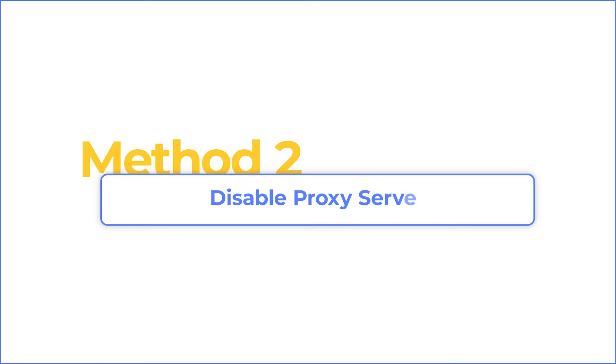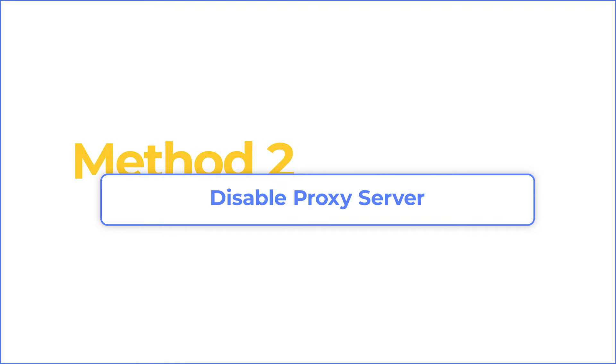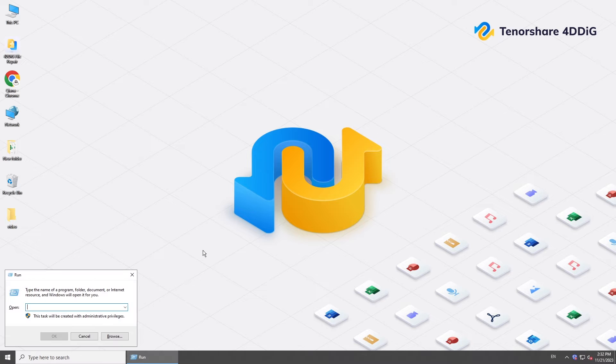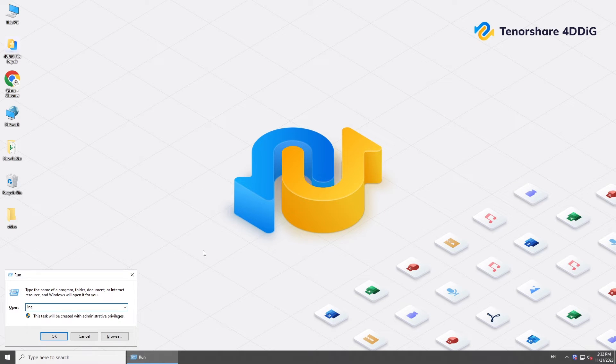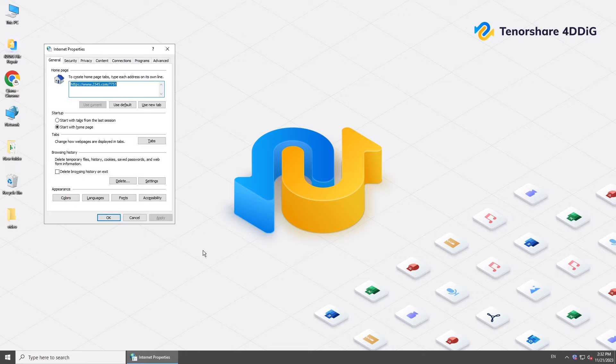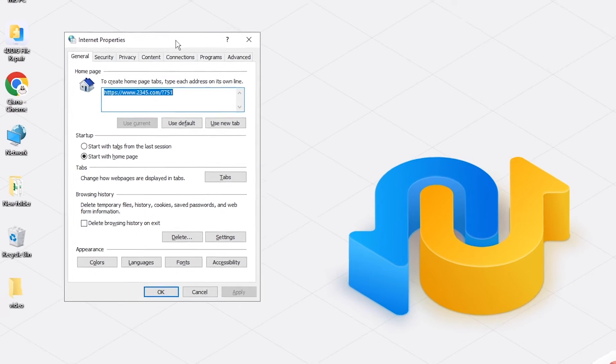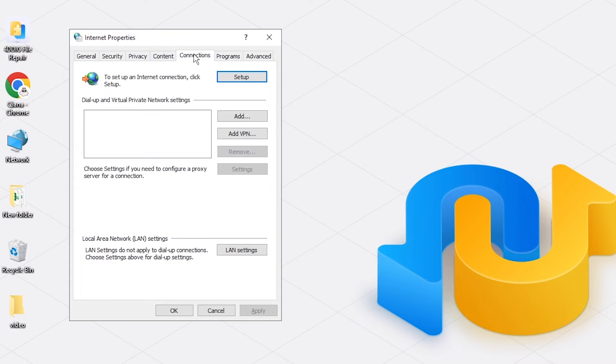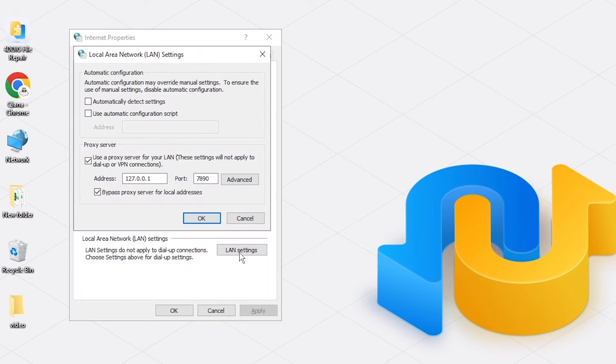Sometimes this issue can be solved by disabling the proxy server. Press Windows and R keys to open the Run dialog box. Type in inetcpl.cpl to open Internet Properties. Go to the Connections tab and click LAN Settings.